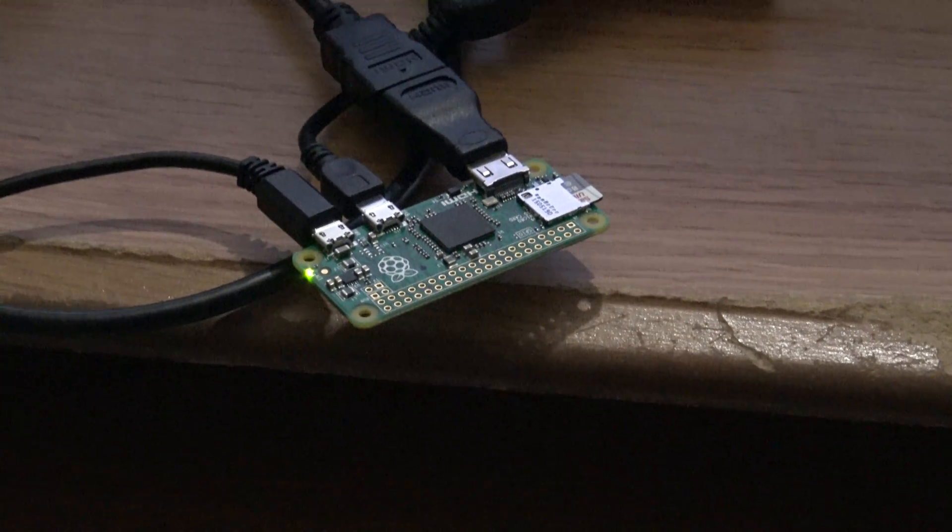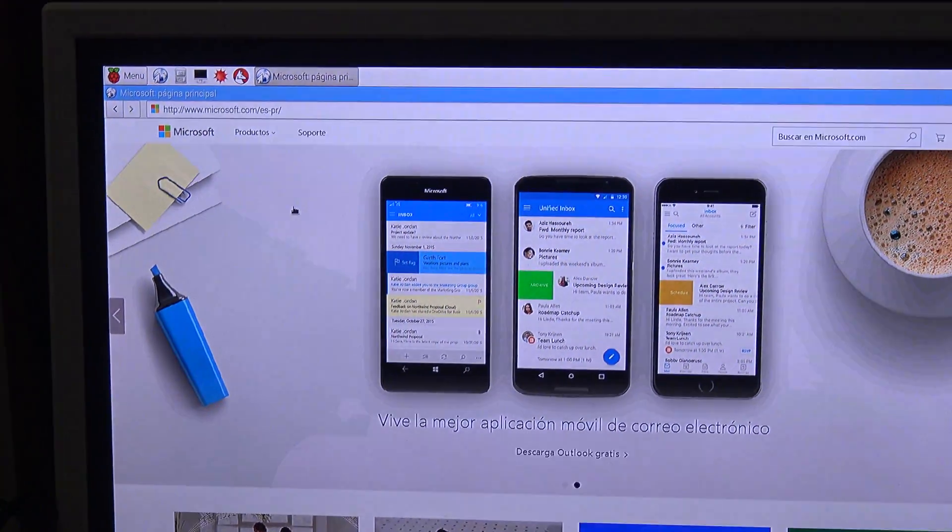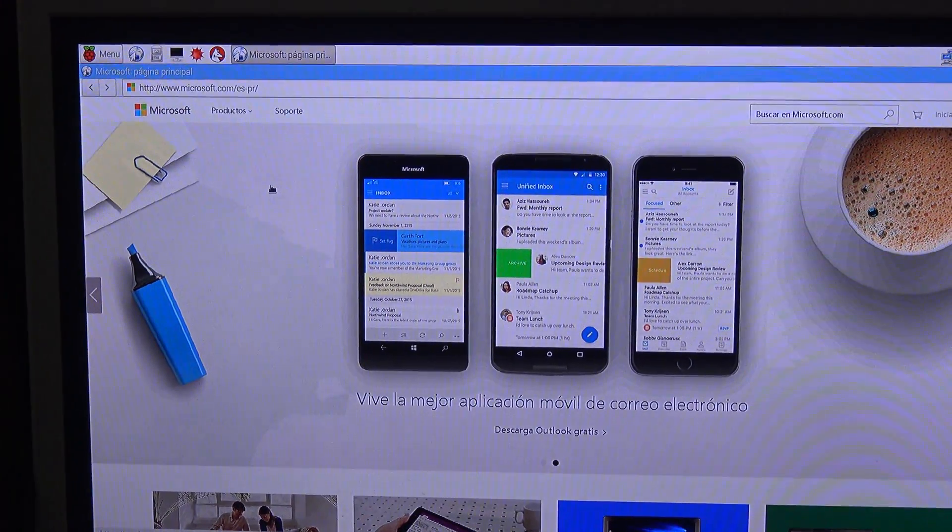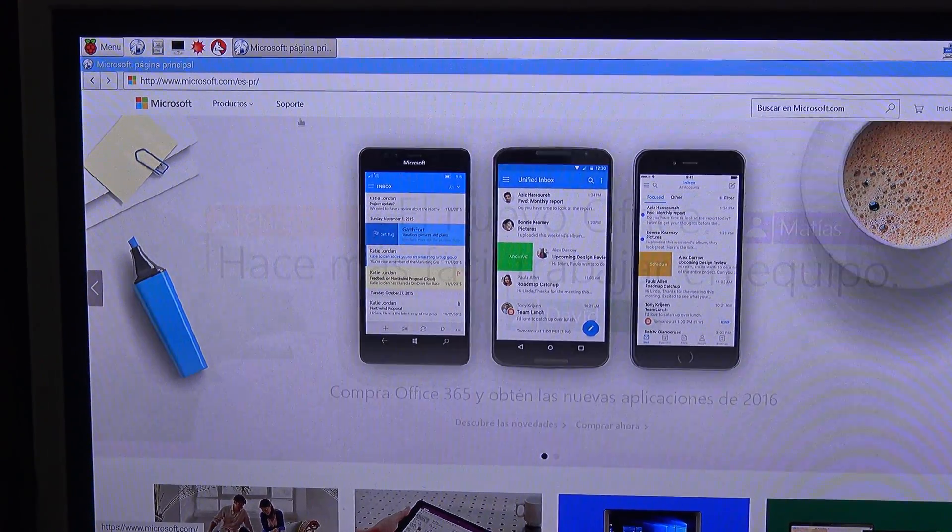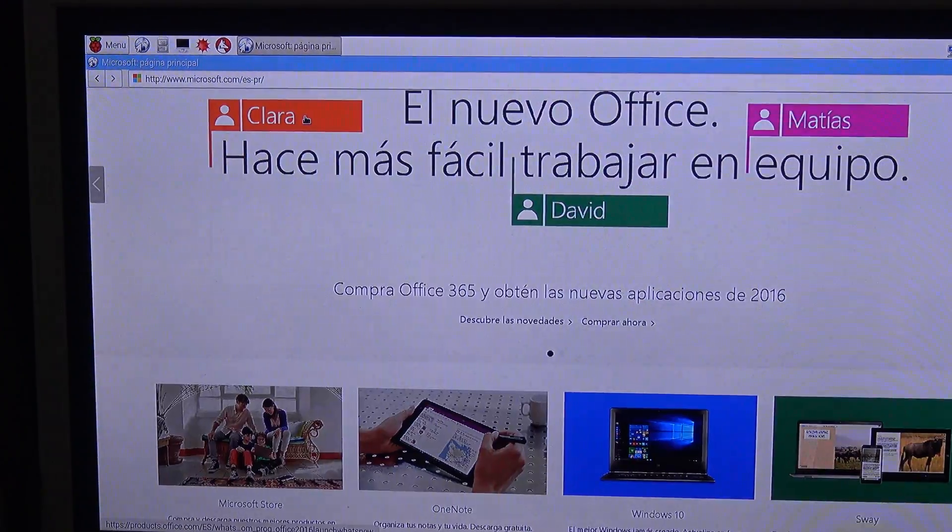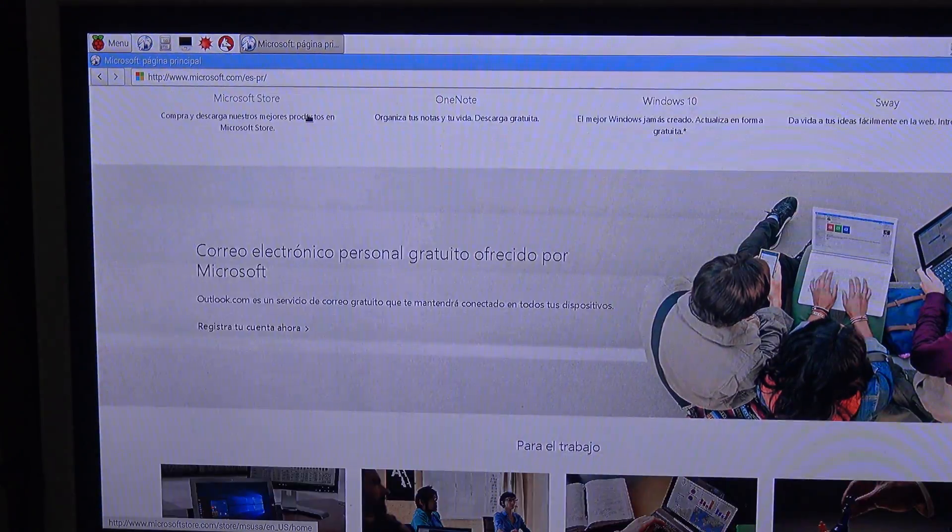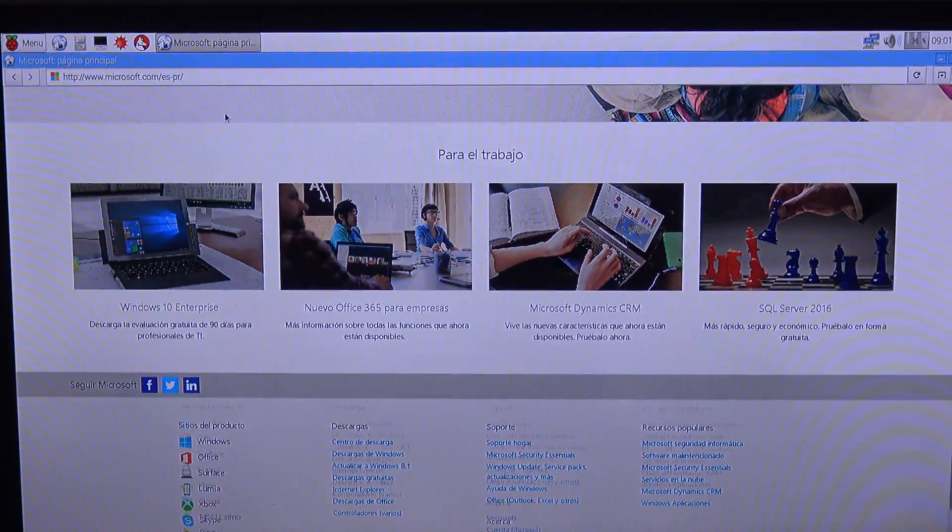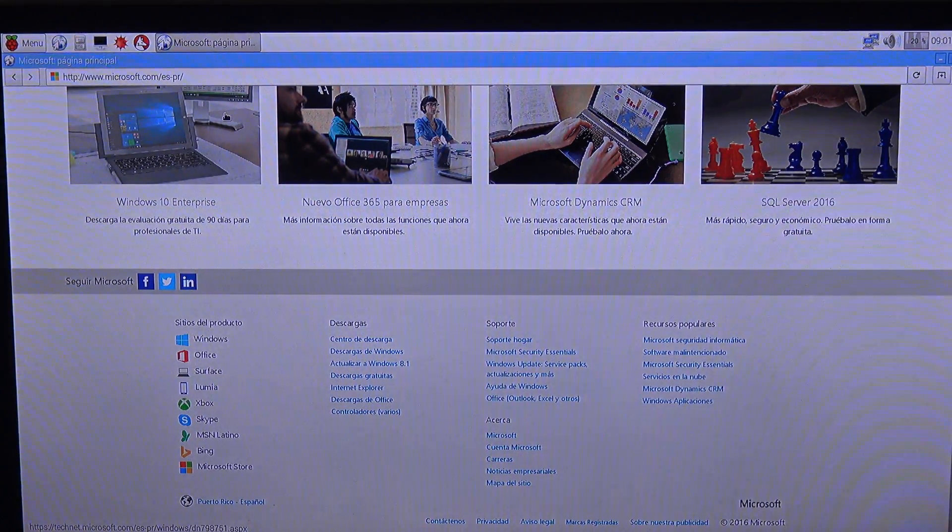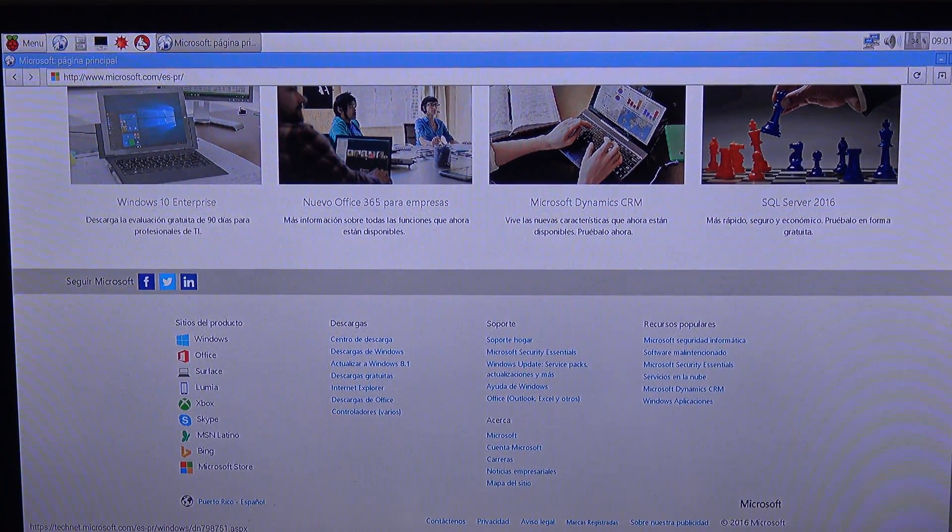It's the Raspberry Pi Zero right here. And there we go, it loads the microsoft.com website. So it works.